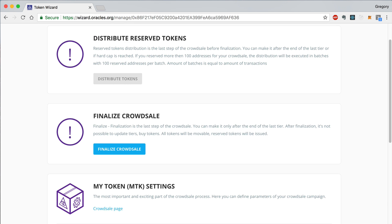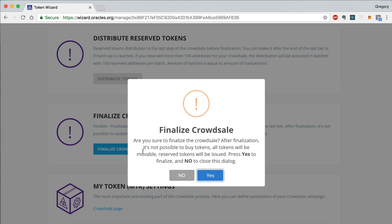Now I'm going to show you how to finalize the CrowdSale. This is the last step in the CrowdSale. Once you finalize it, you cannot update any of the tiers and investors can no longer purchase tokens. You can do this by clicking the Finalize CrowdSale button and signing the transaction.